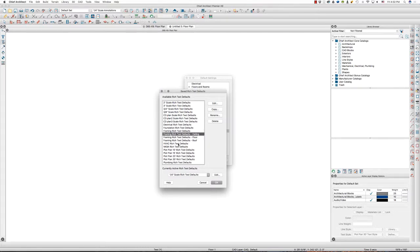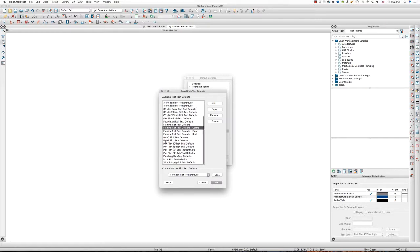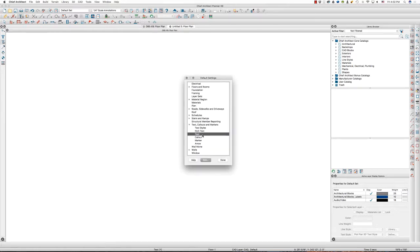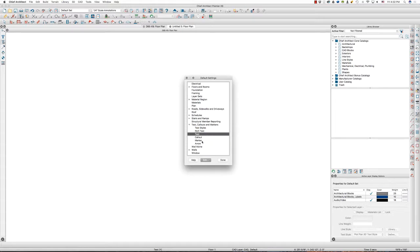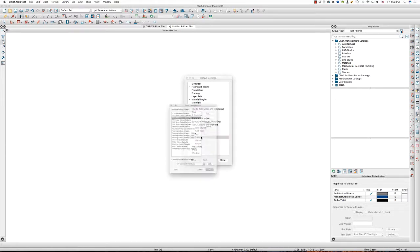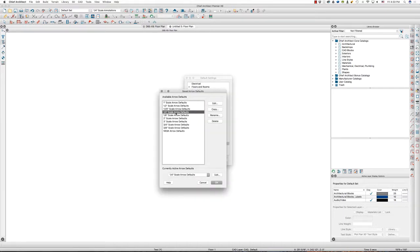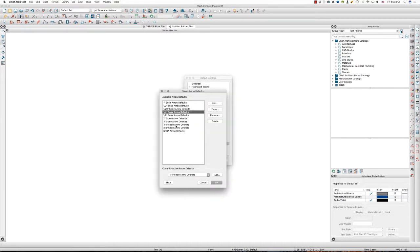Then HVAC plans, NKBA plans, that's a typical thing, or a default thing from Chief. Now I've created my plot plan rich text defaults for 10, 15, 20, and 30-inch scales. Depends on how big the plot is and what size paper I'm going to be printing on. Plumbing, roof, and my wind bracing. Same for text, all that stuff there. Callouts, I'm doing the same thing. Markers, arrows.